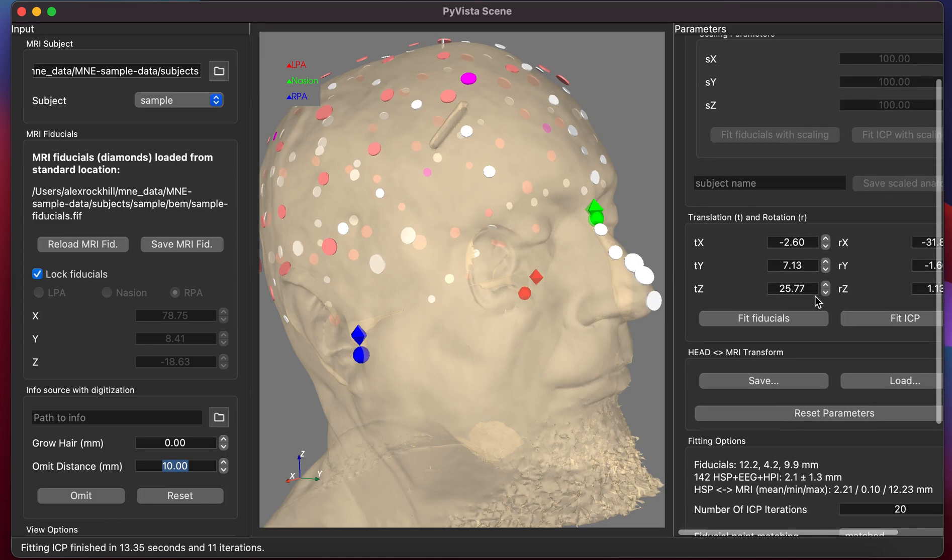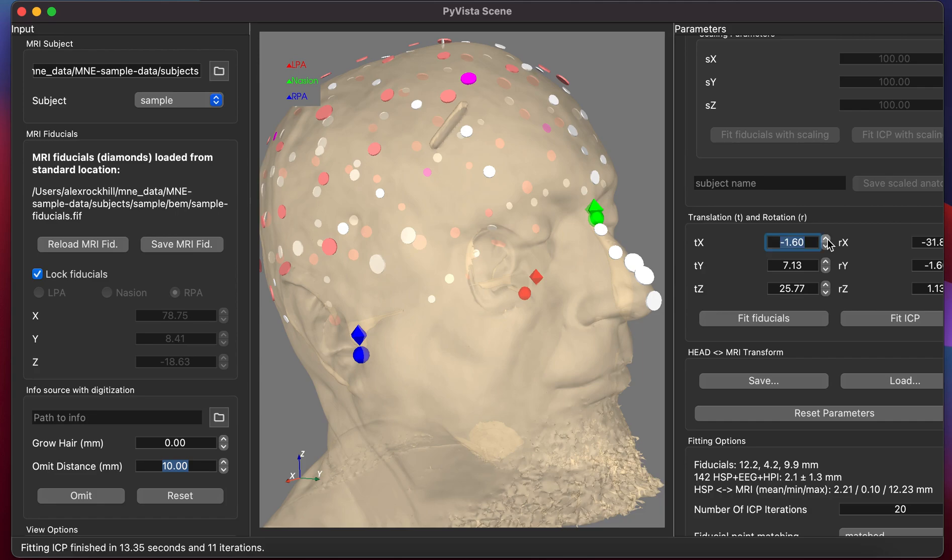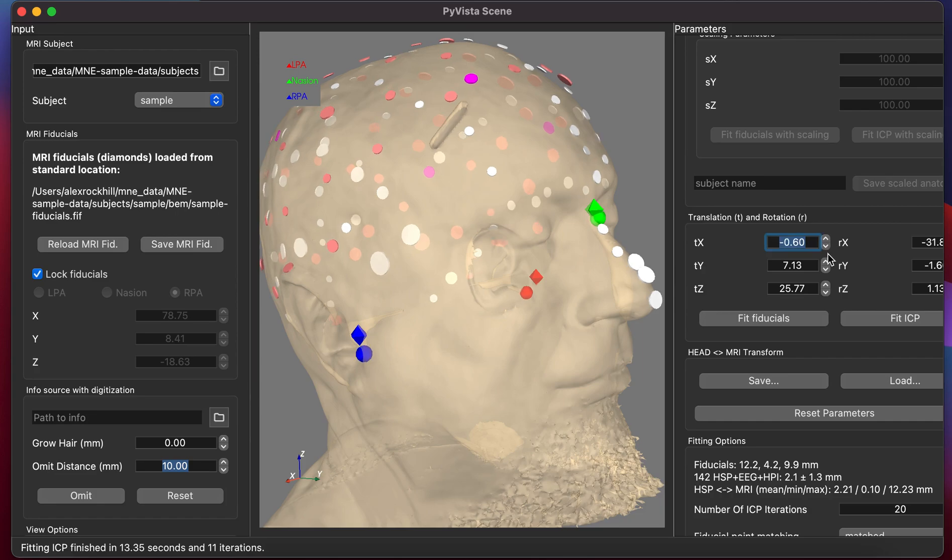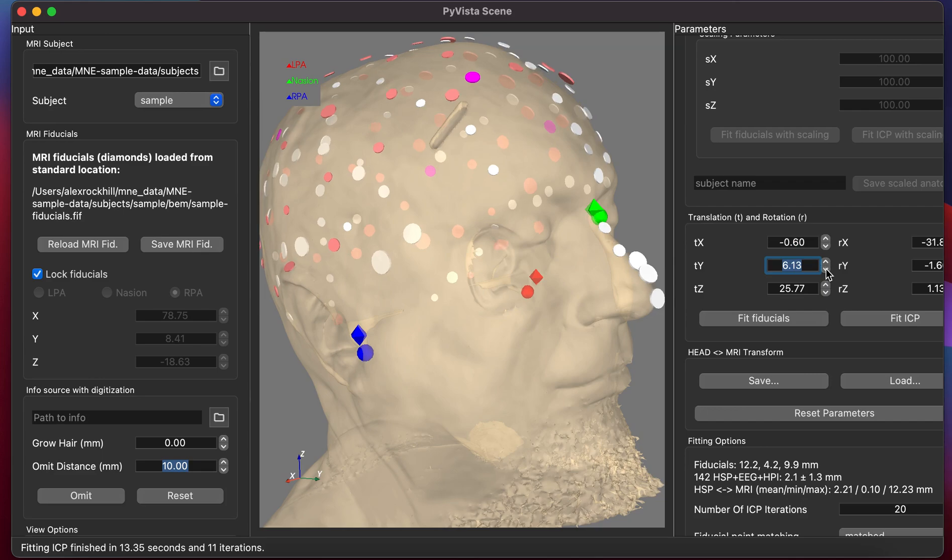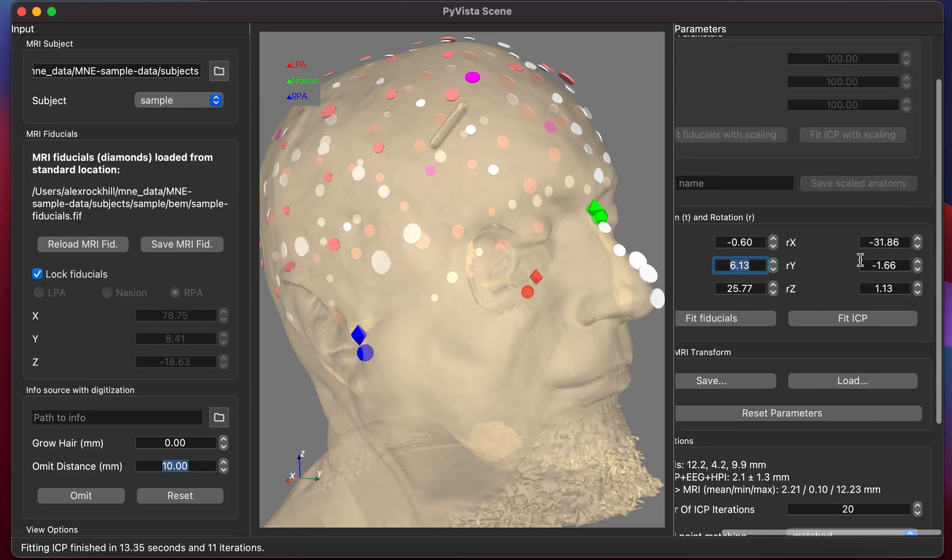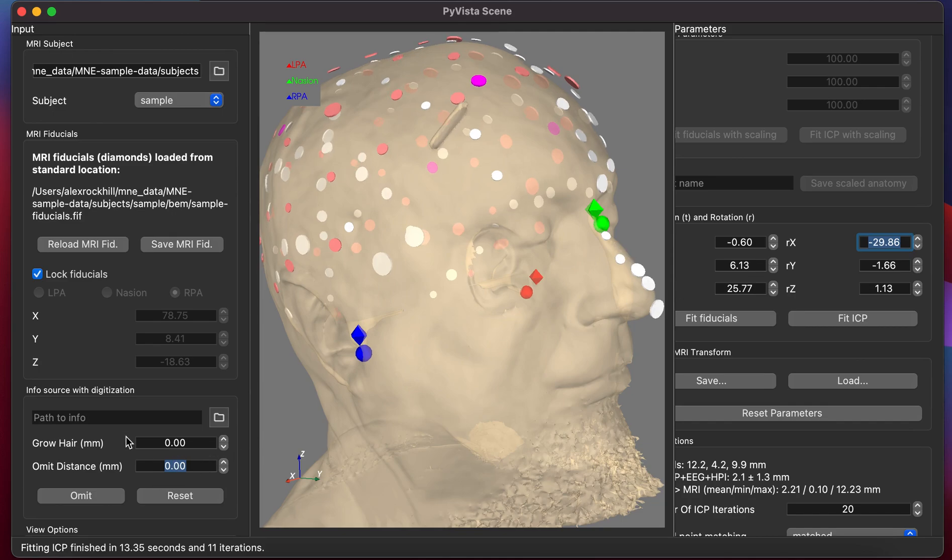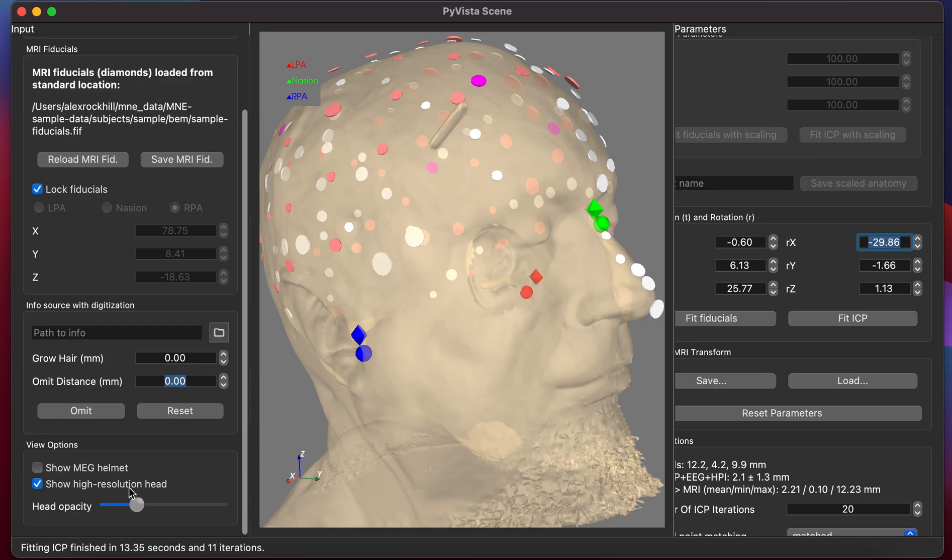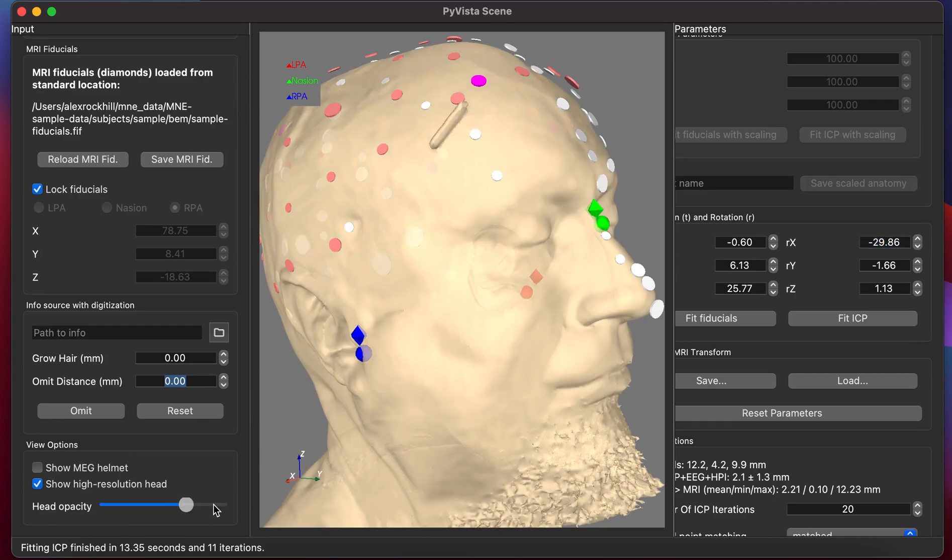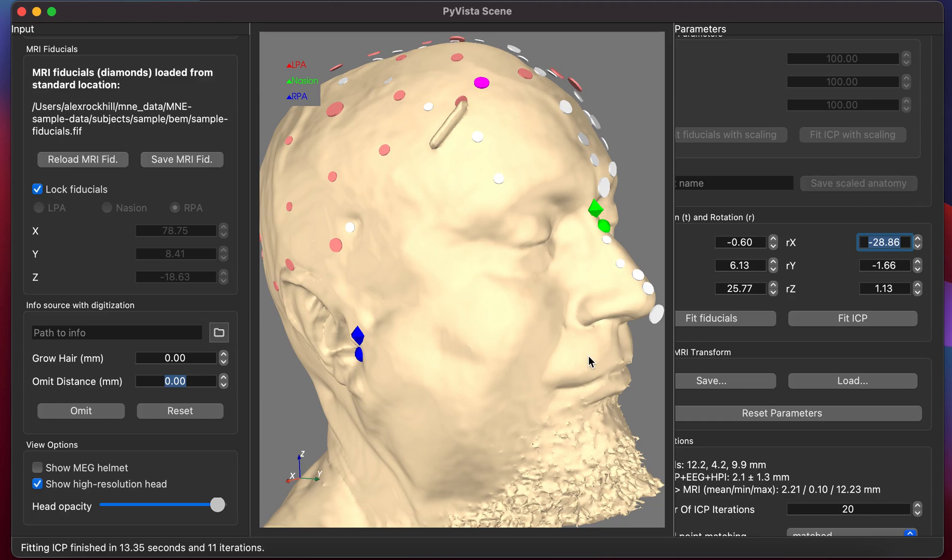Finally, we can adjust the positions manually if they're not satisfactory. This translates in X, the first column, and in Y, and the second column rotates. If we rotate down a little bit, we can see these more closely match the nose. If we turn up the opacity, we can make sure they're not inside the nose.